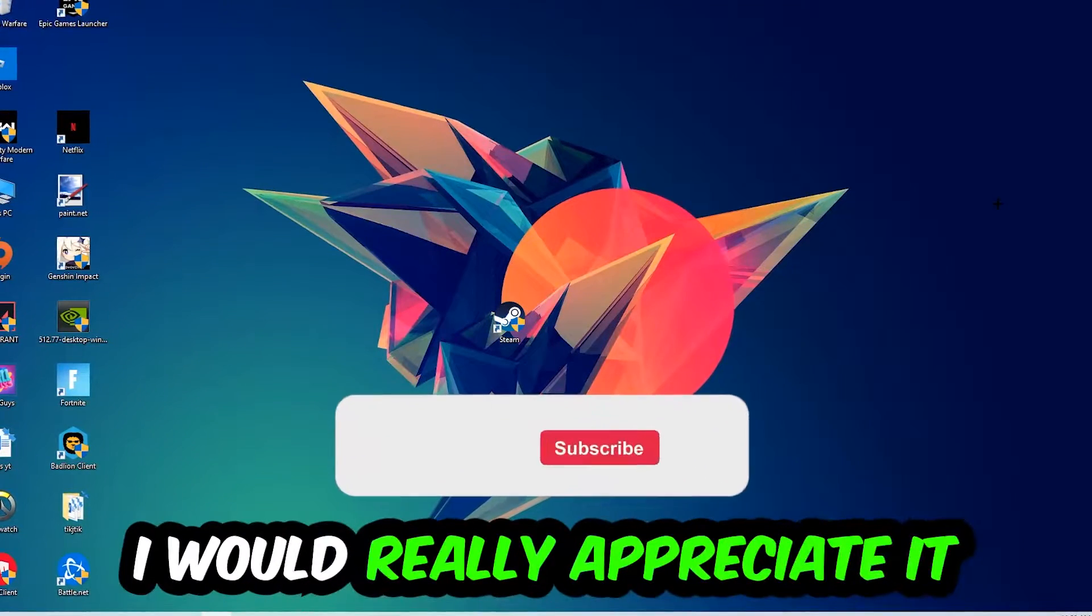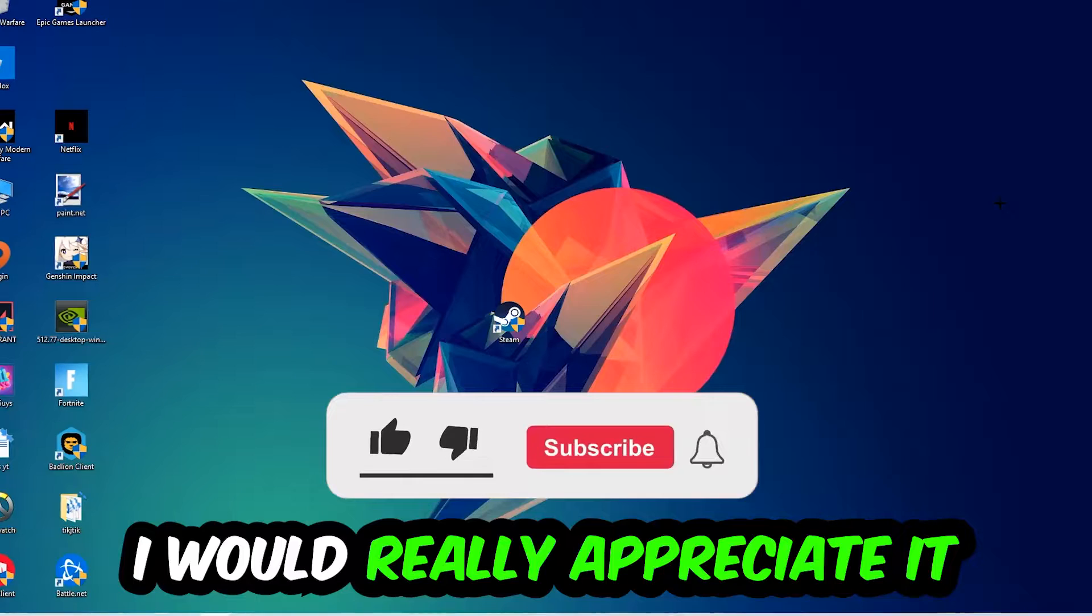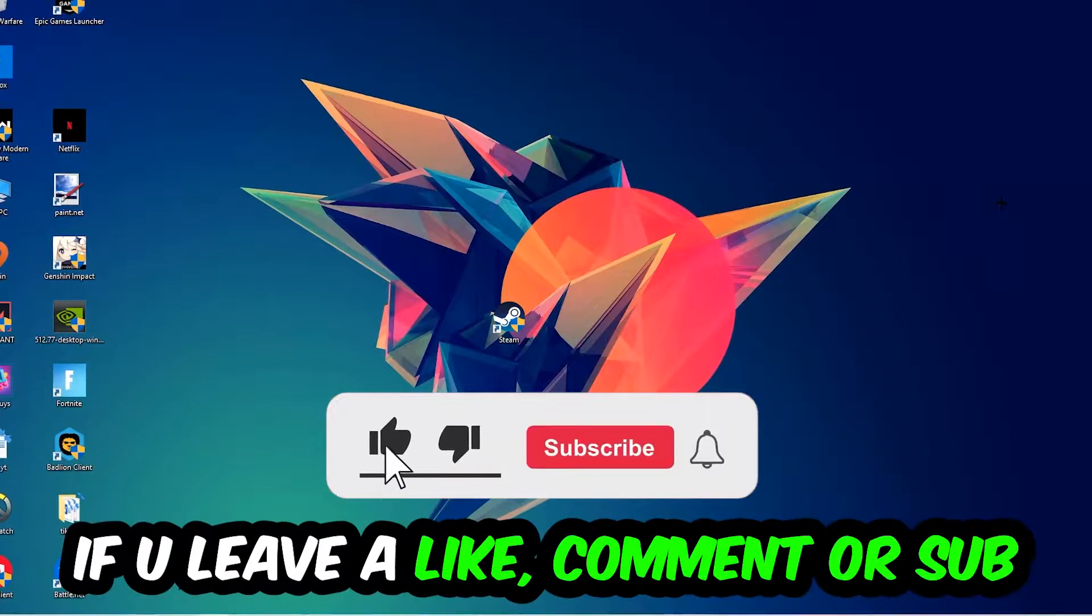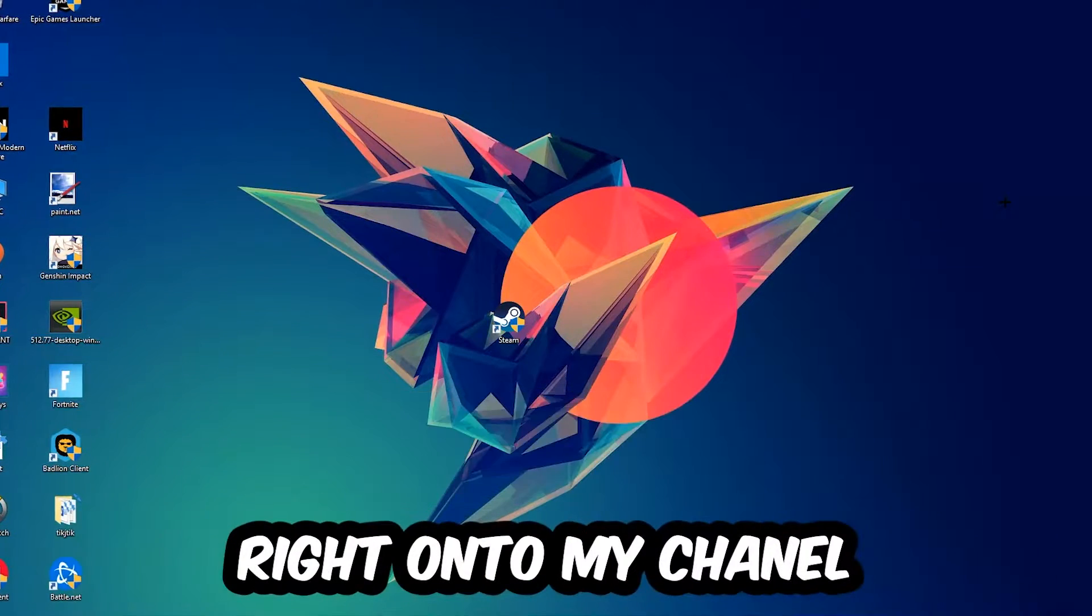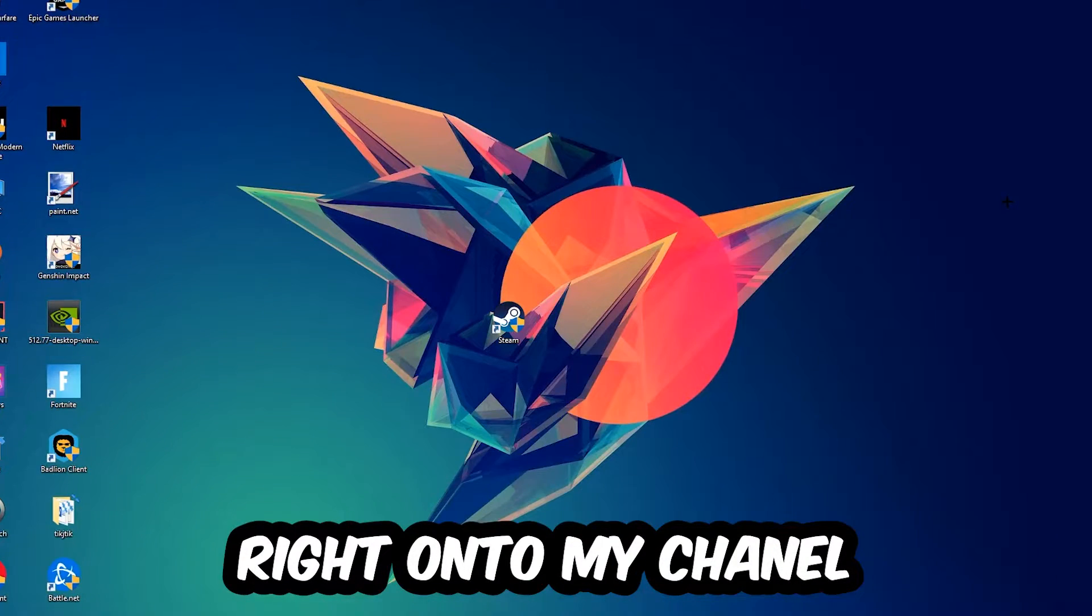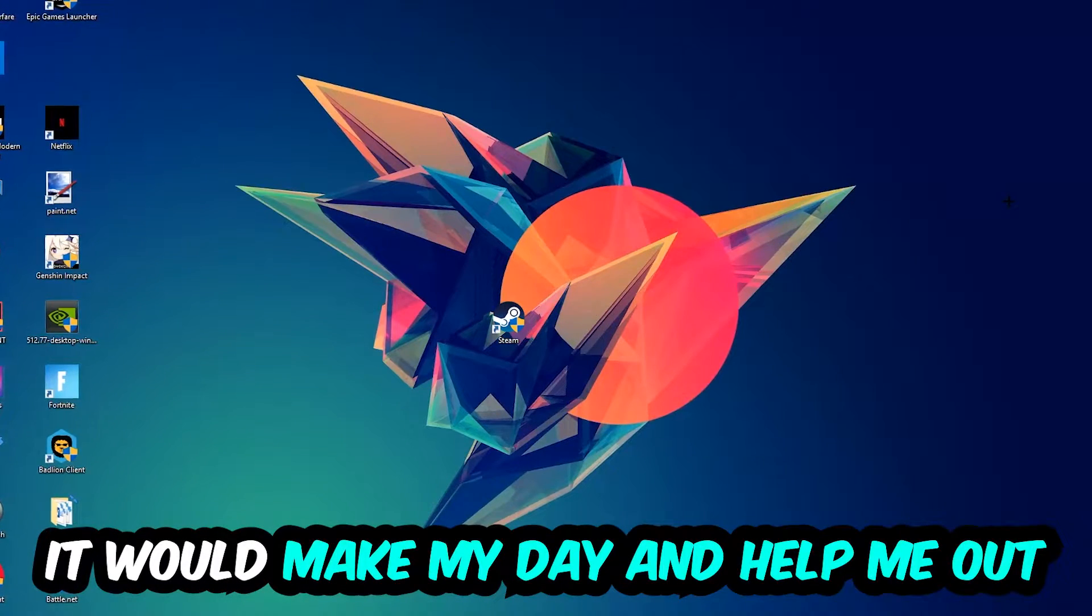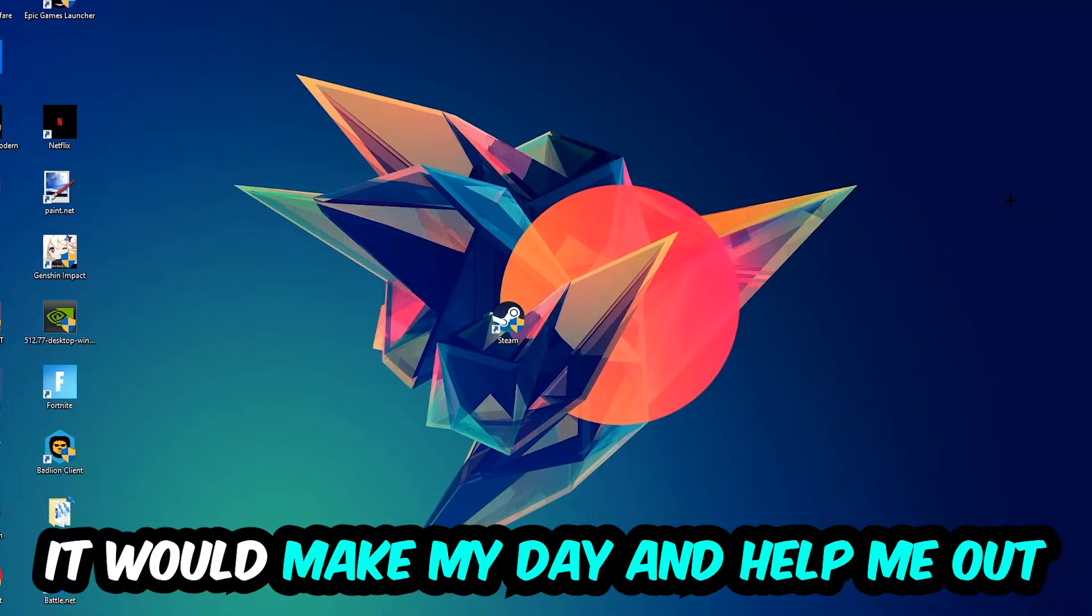Before we start, I just want to let you guys know that I would really appreciate it if you would leave a like, a comment, or a subscription on my YouTube channel. It would really make my day and help me out as a little YouTuber as I am.